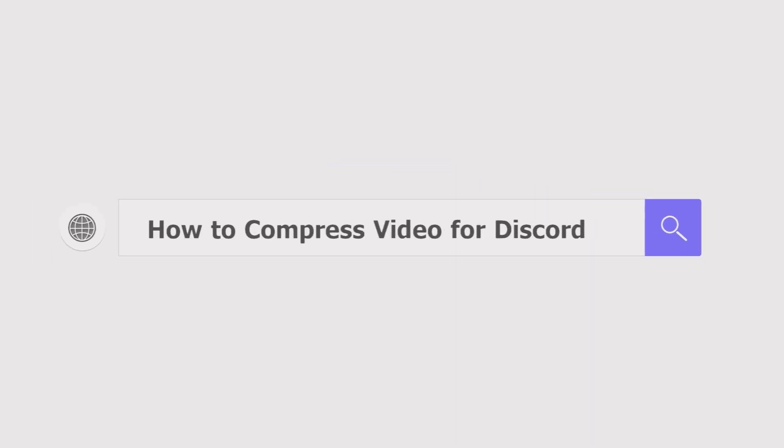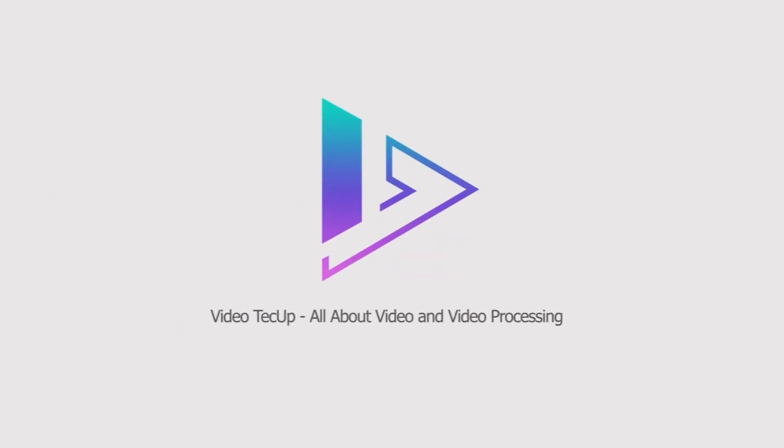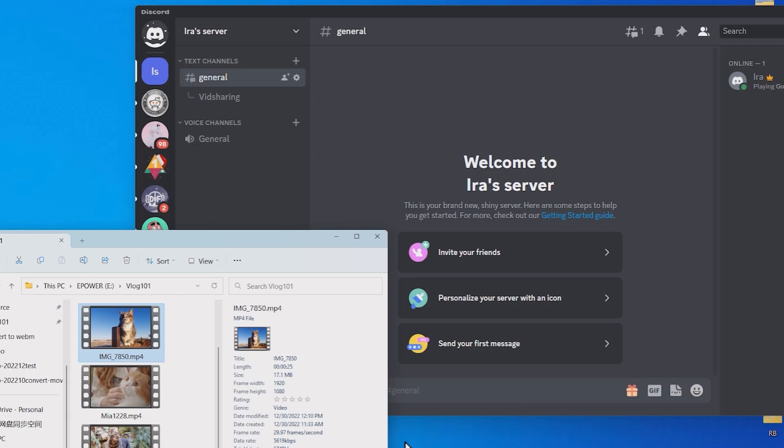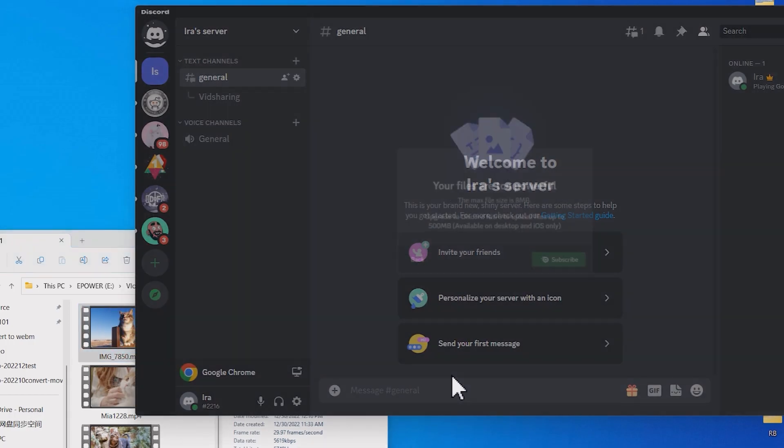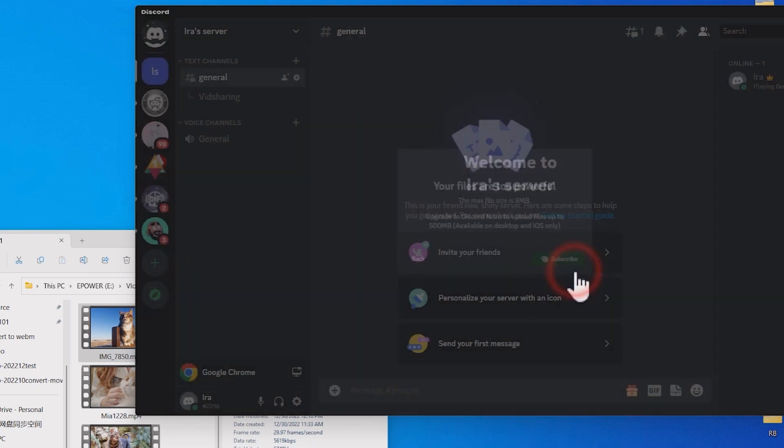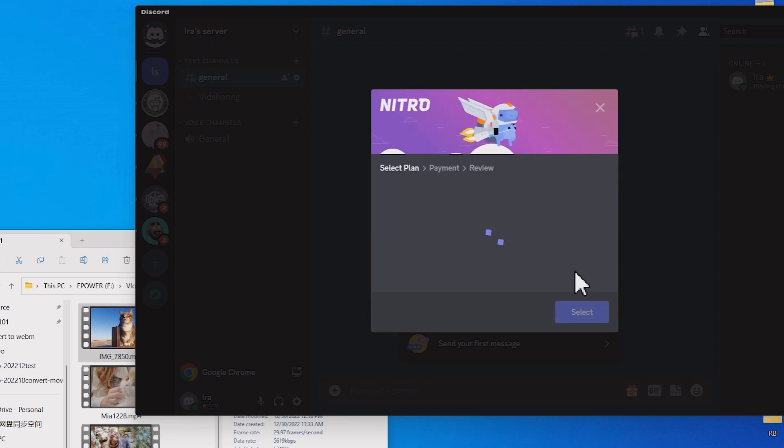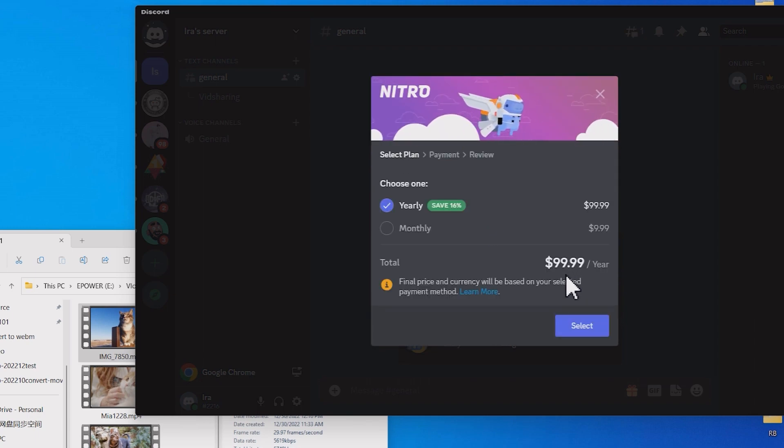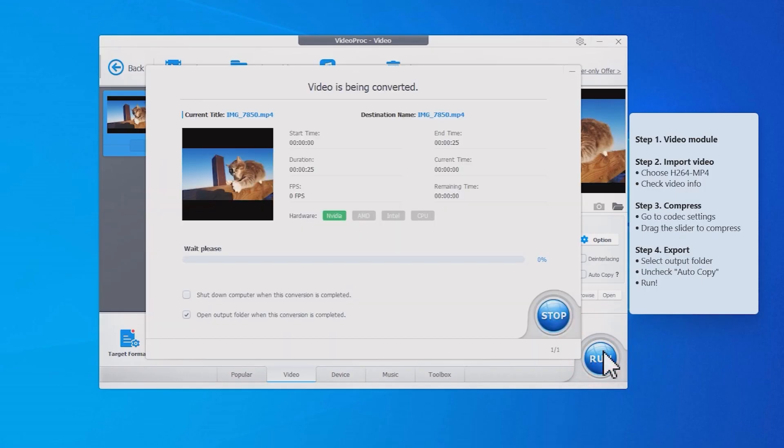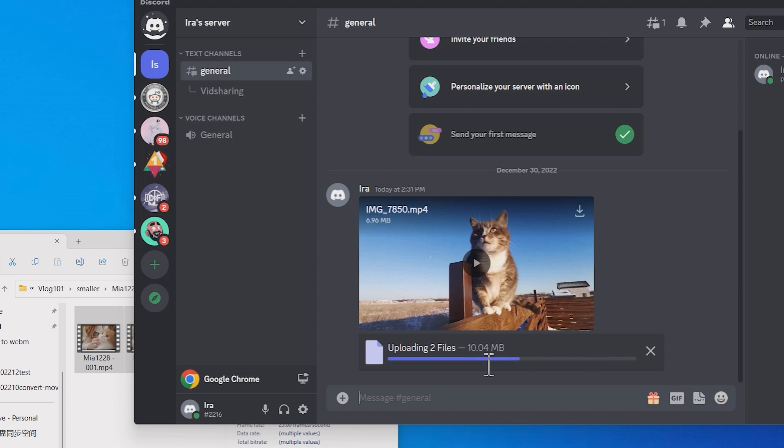How to compress video for Discord. Trying to send a large video to Discord but Discord says your files are too powerful because it exceeds 8 megabytes limitations? Can you send files larger than 8 megabytes on Discord without Nitro subscription? In this tutorial we will show you through detailed steps to compress large video files and make sure they go under 8 megabytes. At the end of this video we will also share with you additional tricks to send large videos on Discord.